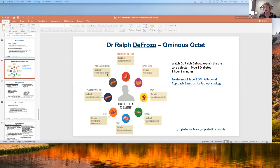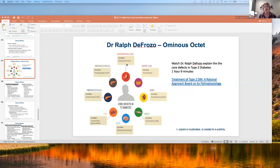The gastrointestinal tract plays a huge role. The hormones that are released — GLP-1 and GIP, these gut hormones — become severely resistant. When that happens, it's problematic because the gut is actually responsible for 70% of the insulin response after a meal.